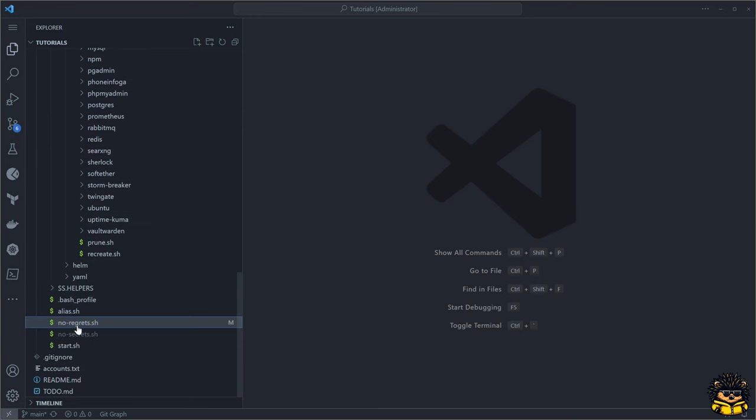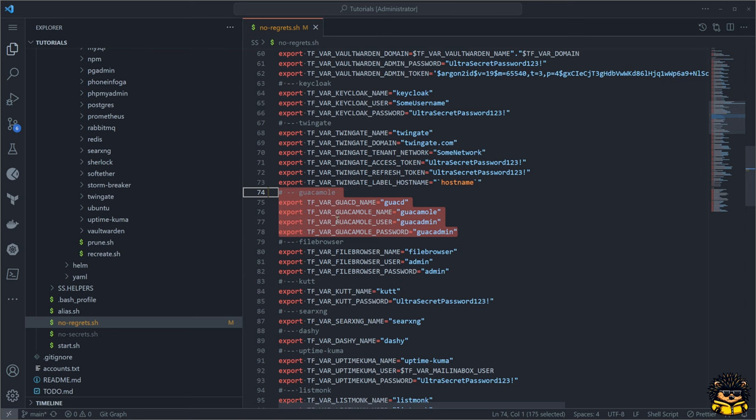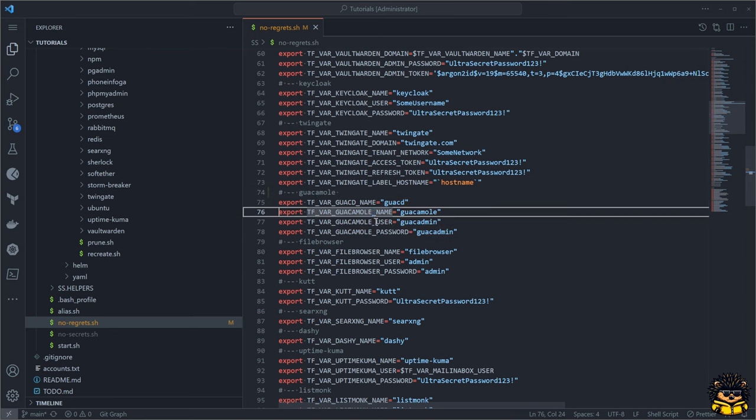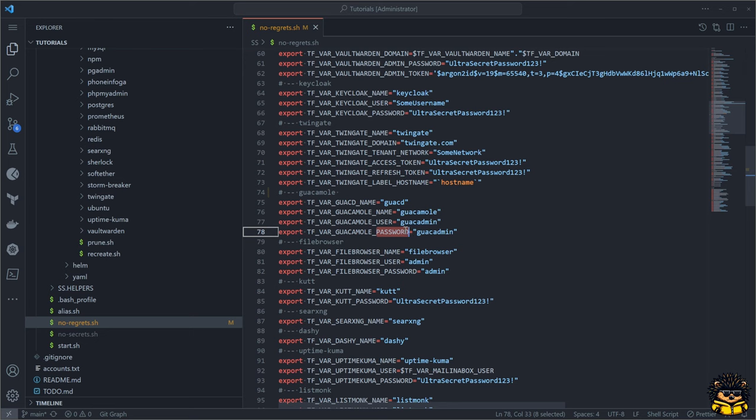Then I've defined some environment variables in our secret script. This file should never be uploaded to GitHub. It contains passwords and keys for all the applications we are going to need.